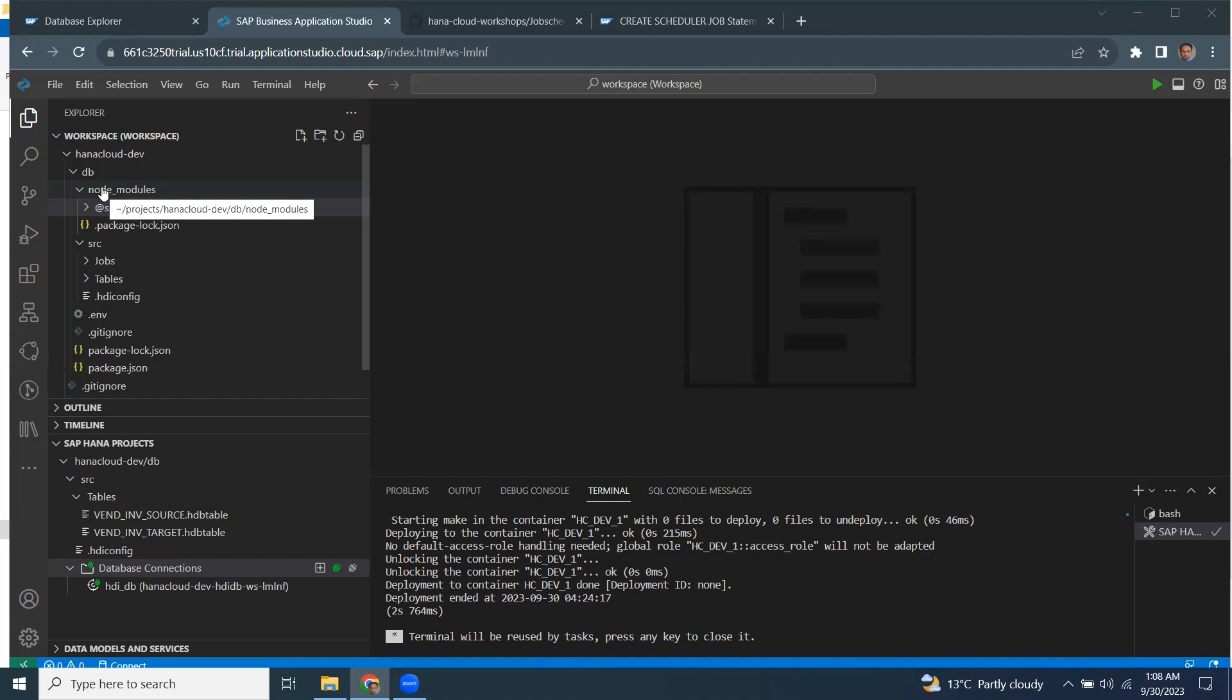And we can monitor the job using some SQL statements. And this job scheduler functionality within HANA Cloud doesn't need any external applications as part of scheduling. Let's take a look at how it is done in the system with a simple example.